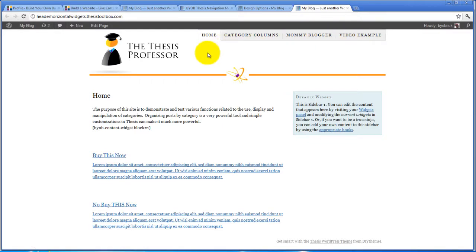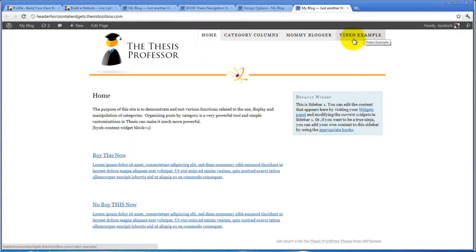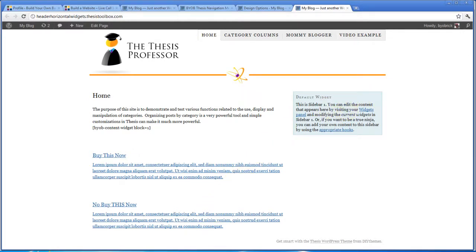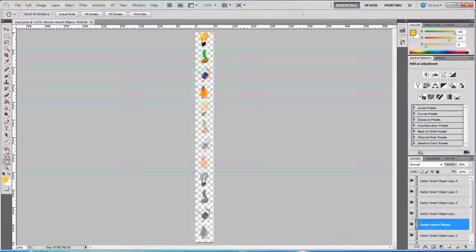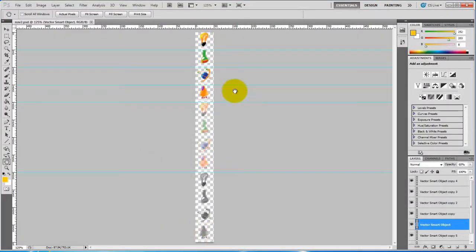We're also going to use an image sprite to accomplish this rather than using a whole bunch of different images. That's the next thing we're going to do here. In order to do that, the first thing we want to look at is our image itself. This is our image that we're going to use as our sprite.